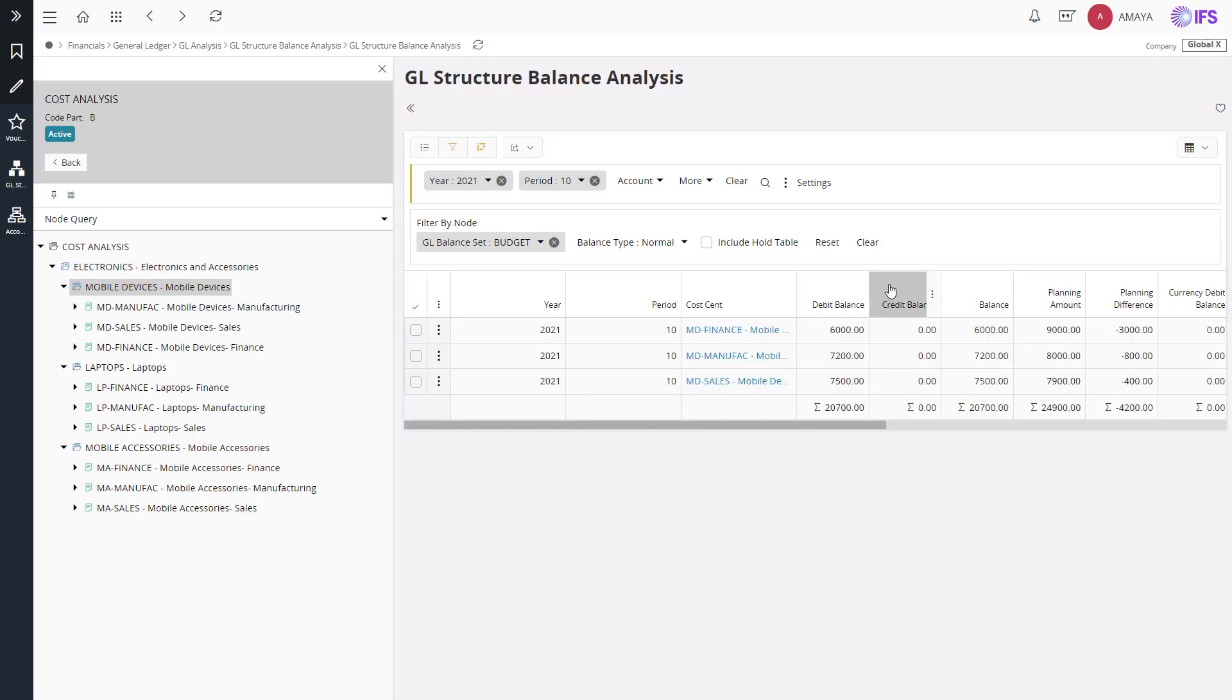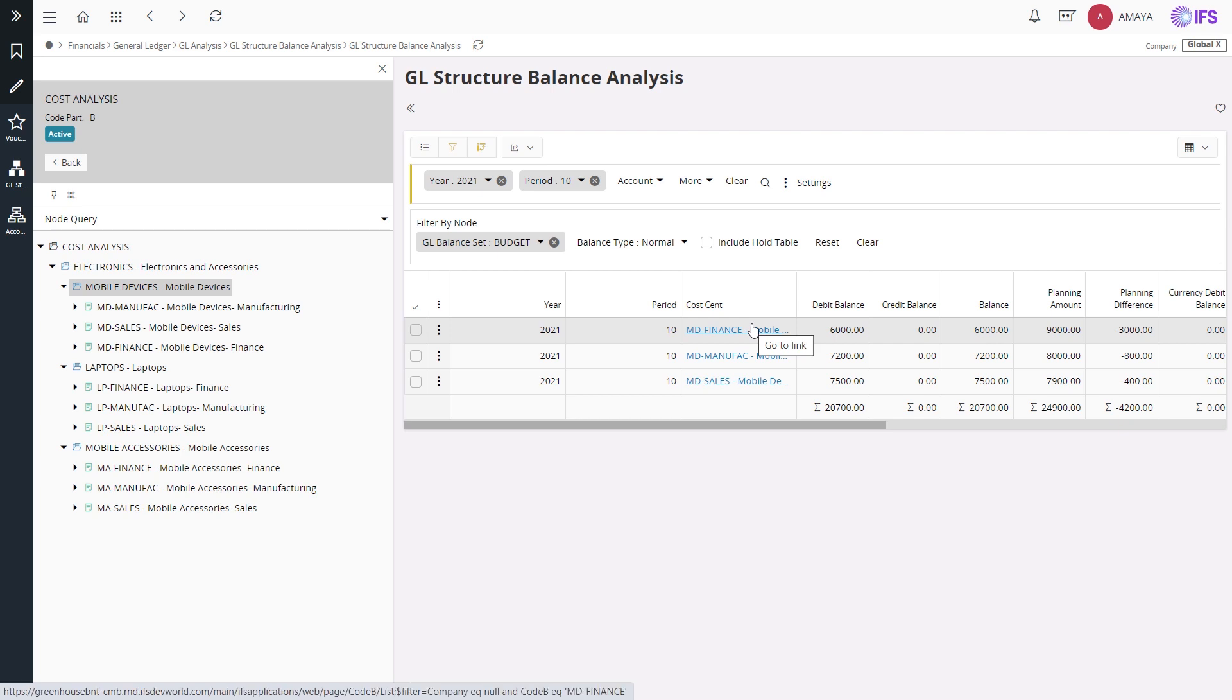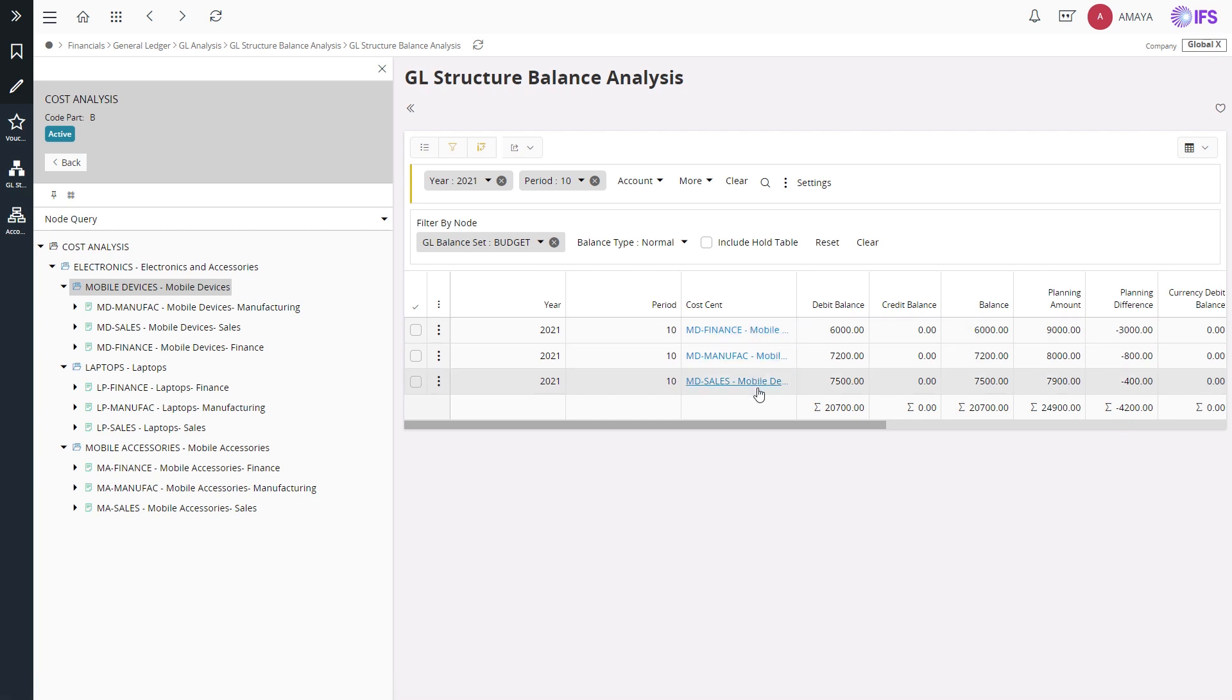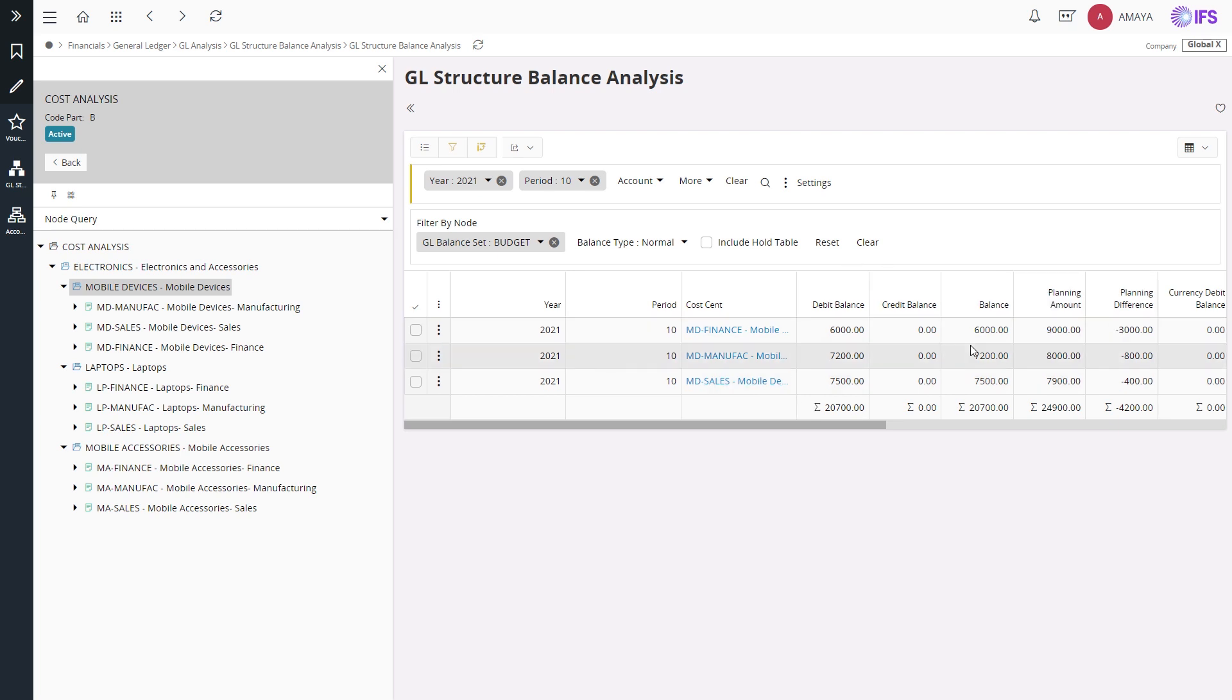Now you can clearly visualize the amounts associated with different cost centers within the selected business unit. Further, the budget and planning amounts are reflected under the planning amount, and the difference between the actuals and the planning amounts are reflected under the planning difference. These can be used for different analysis and reconciliation purposes.